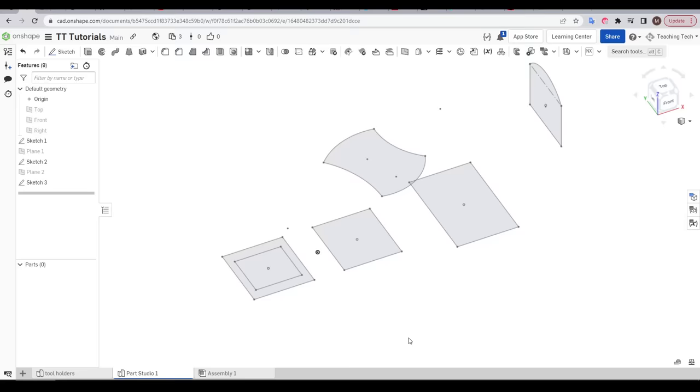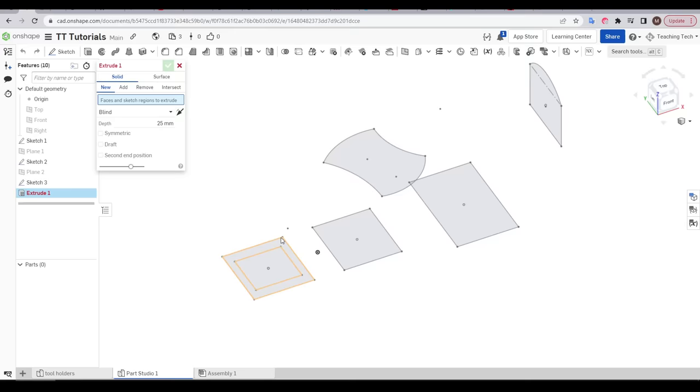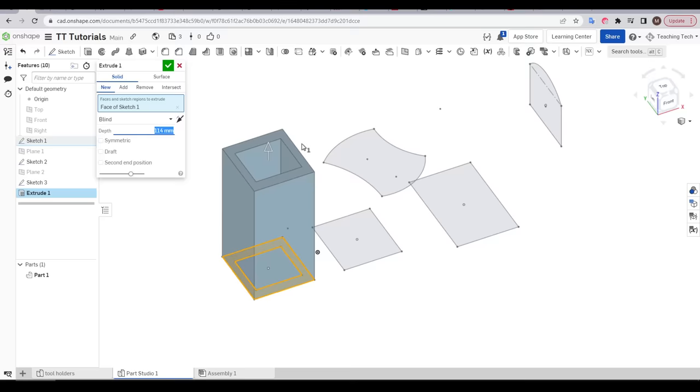And to do that we're going to use a loft tool. Previously we learnt about extrusion, where we start with a 2D shape, select it and then give it thickness to our desired specification. Although 90% of your 3D modelling will use this tool, it doesn't account for situations where the two end profiles are different.